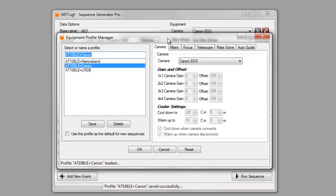So, I hope this video helps to clear up how to use profiles, the different ways to use and manage your profiles. And if you have any questions, please drop by MainSequenceSoftware.com or visit us on our Yahoo group, which is MainSequence Software. So, thanks again.